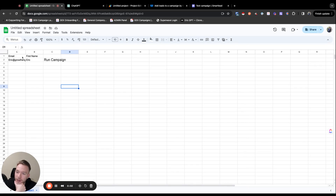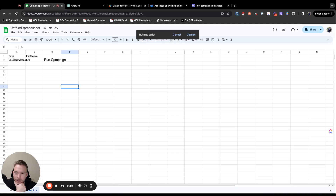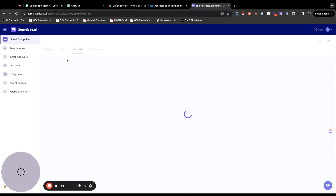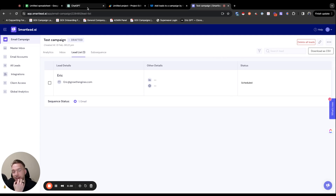We did get this App Script working. We have my email here and my first name over here, and here we have a test campaign where there's no leads running at all. So if I just come in here and hit run campaign, and I just finished running the script, now we refresh this, and we have my first name and my email address loaded into the campaign ready to go.